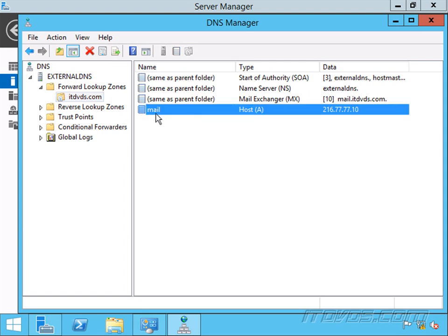So what I've done here is I've created a host record for mail.itdvds.com. Now is mail the name of a server? No. It's actually just something we create. It could be smtp.itdvds.com. It could be mailserver.itdvds.com. Something like that.